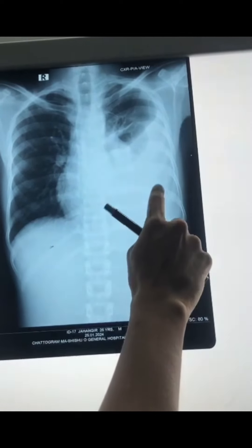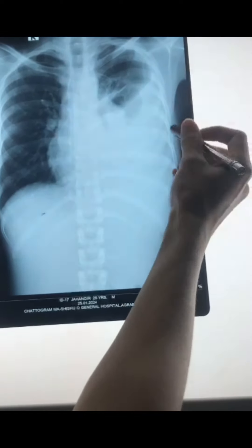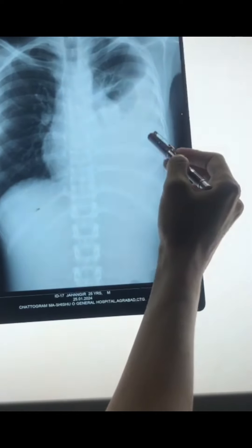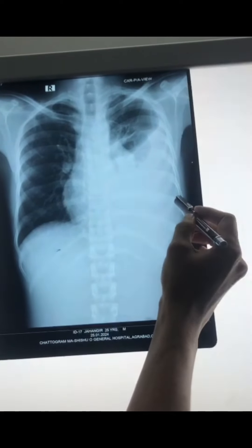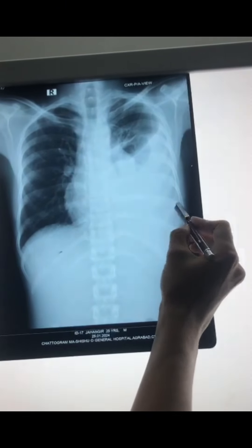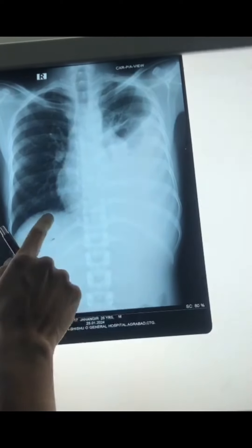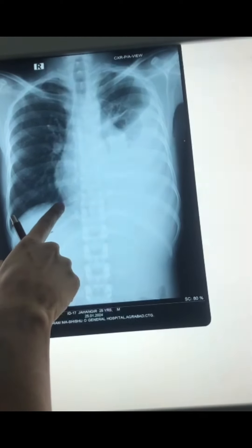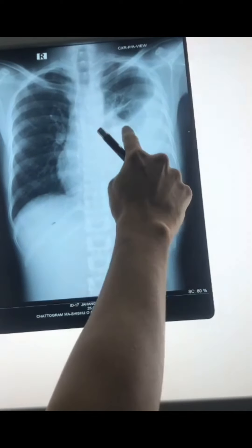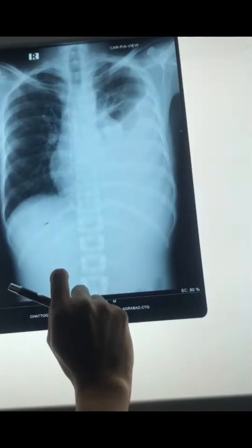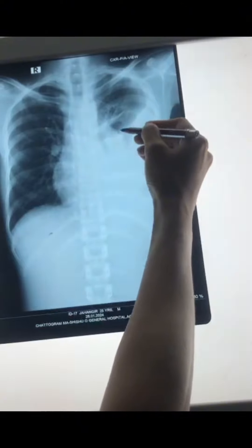What are the findings here? There is a radio-opaque, hyperdense shadow involving the middle and lower zone of the left lung. It obliterates the cardiophrenic and costophrenic angle. It also obliterates the left heart border. The important finding is that we can see an upper curvilinear margin.